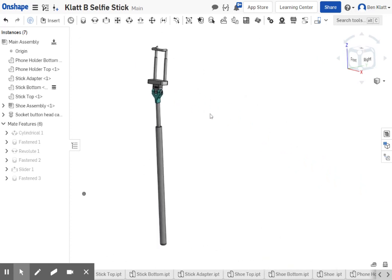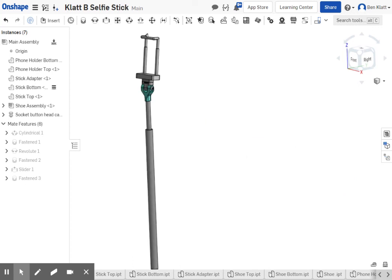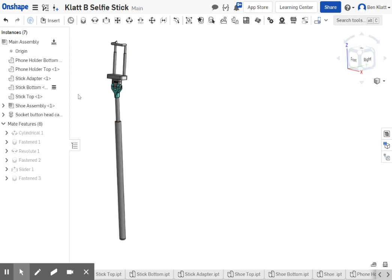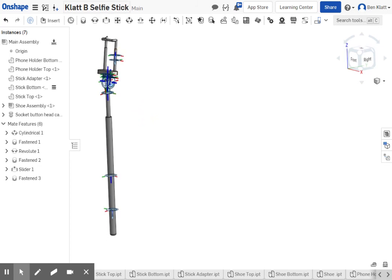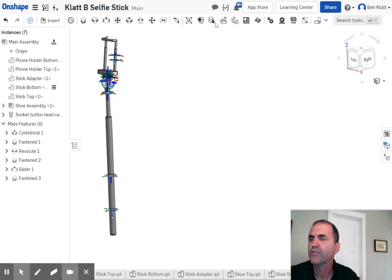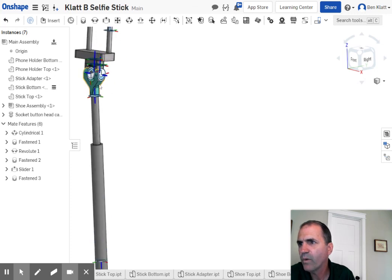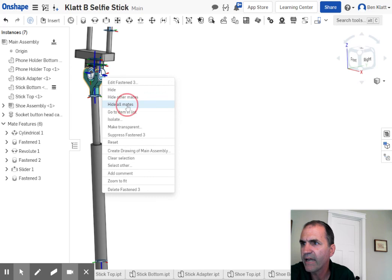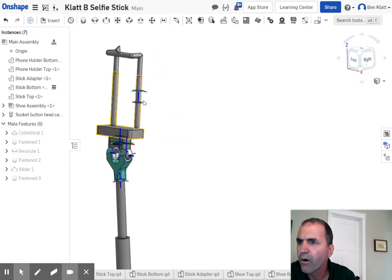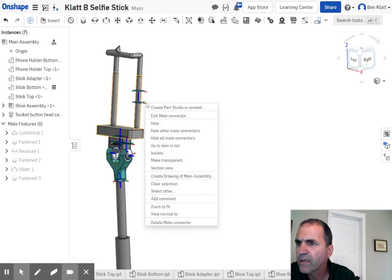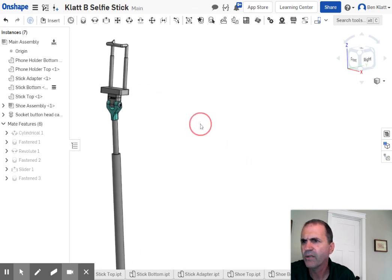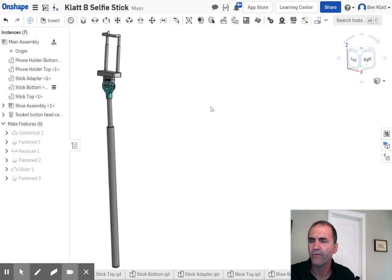Congratulations, you have finished the selfie stick! Before you turn it in, get the view skinny and long over by your browser. Then right-click and say 'show all' — it will show all of your mates. Take a picture that includes your name and the browser so I can see what was going on, and turn that in. When you don't want to see the mates anymore, click on one, right-click, and say 'hide all mate connectors' to clean it up so it looks nice.